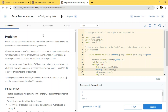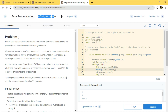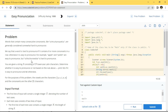Welcome to my YouTube channel. In this video we will solve an easy pronunciation problem. The difficulty rating is one. The question says a word is hard to pronounce if it contains four or more consecutive consonants. When vowels come in between, it is easy to speak and pronunciation will not be tough.